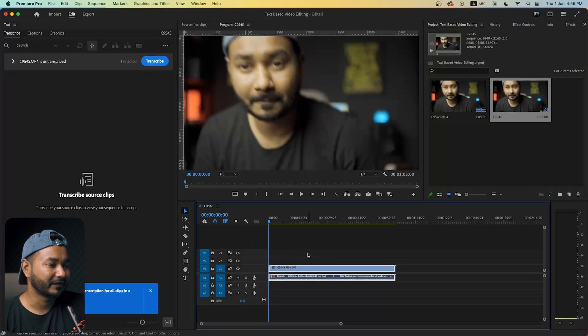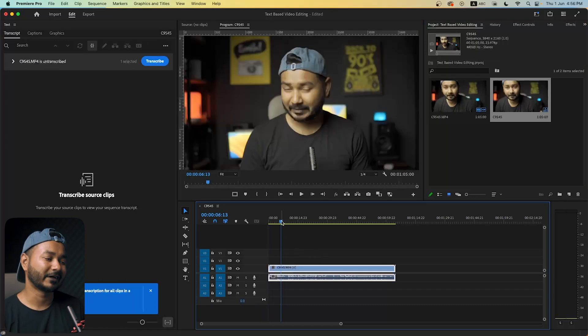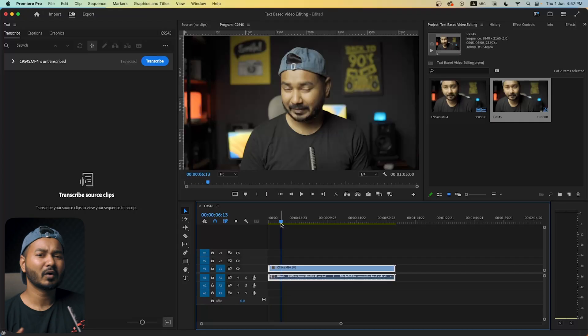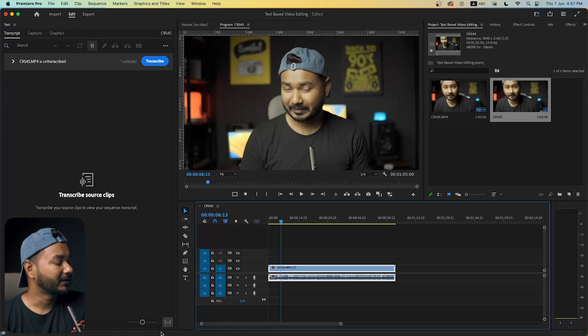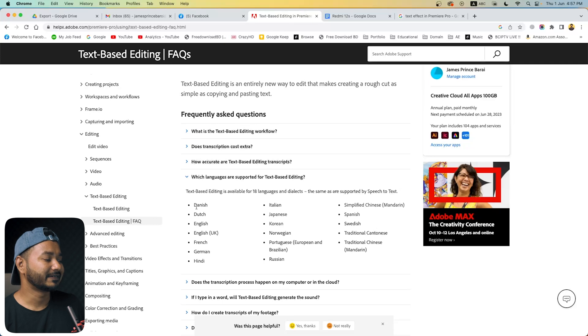Then I'm clicking and dragging it onto the timeline to make a new sequence. You can also make a custom sequence if you want. This is the video I'm going to use for the text-based video editing process. To edit your video using text-based editing, you first have to transcribe the video so that Premiere Pro knows which portions you are going to delete or modify. Note that all languages are not supported yet.